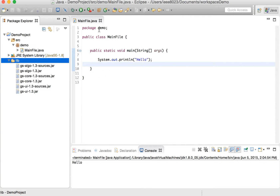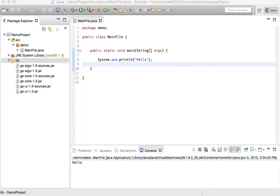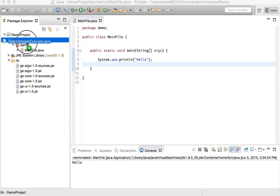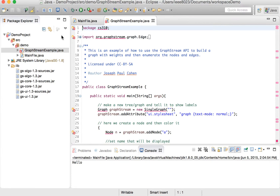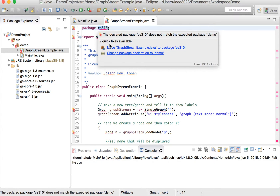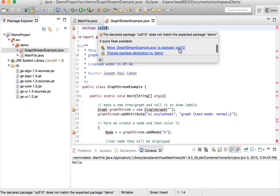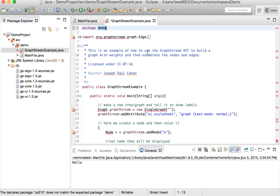We want to incorporate these into our project. Right now, if we use a file that's using these GraphStream libraries, it won't work. So let's grab this example and throw it in the demo folder. We have an error — the first error is that the package name is different, so we're just going to change this package name to demo. That error goes away, but now we have all these other errors.